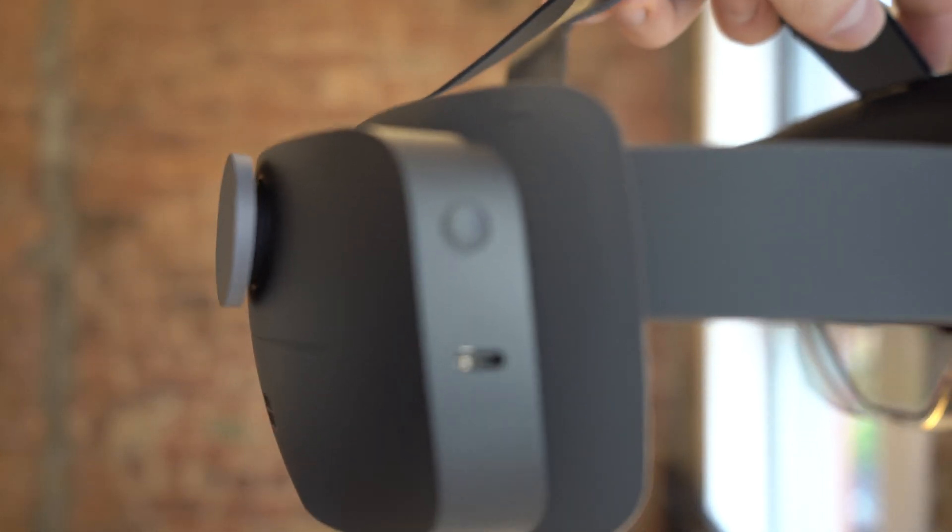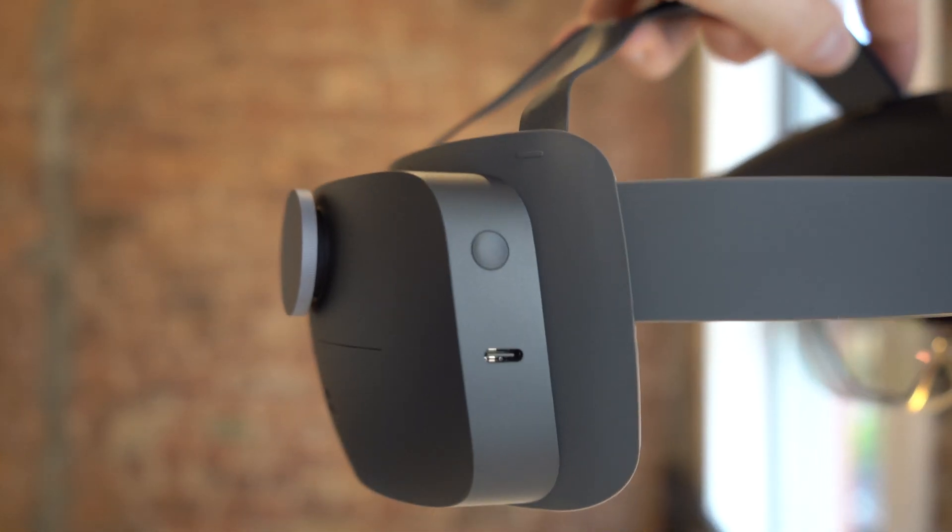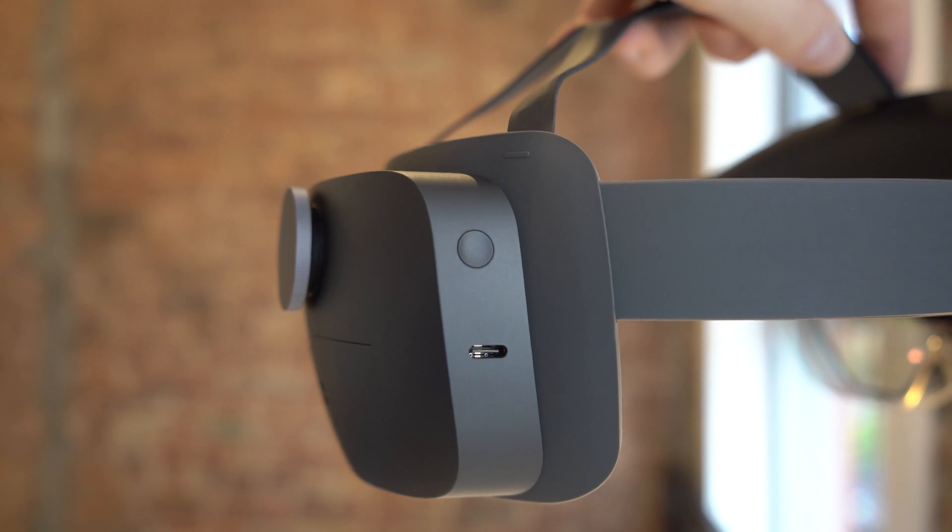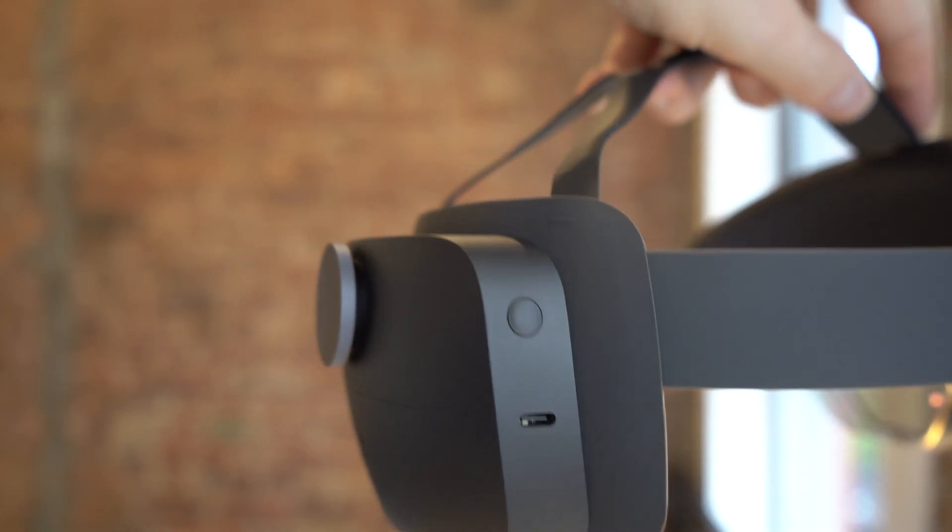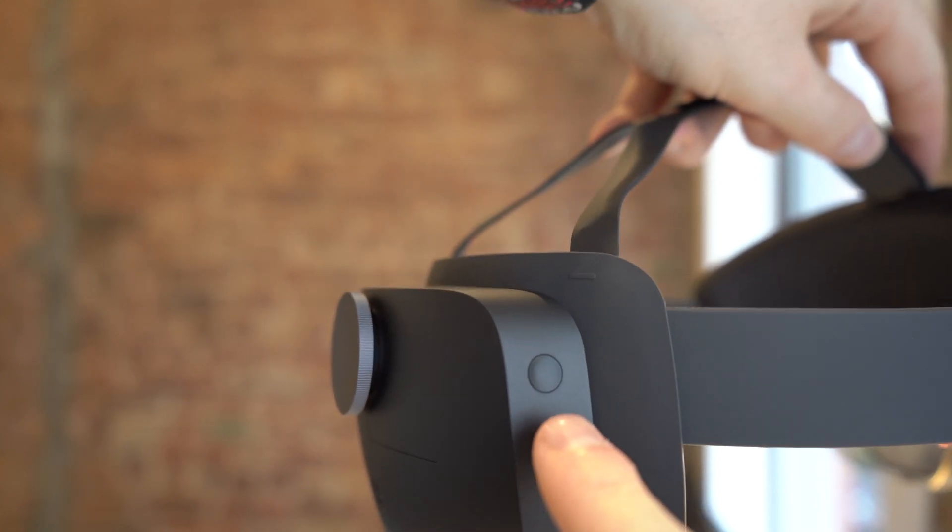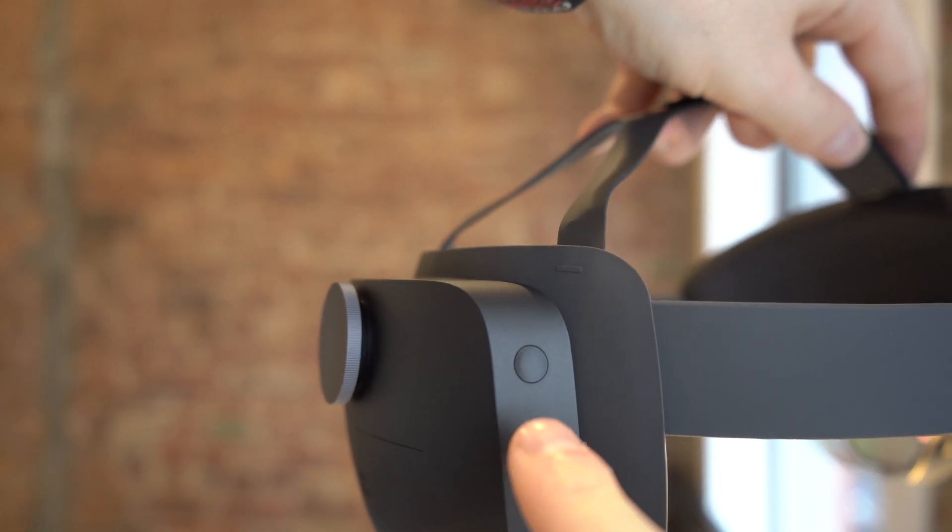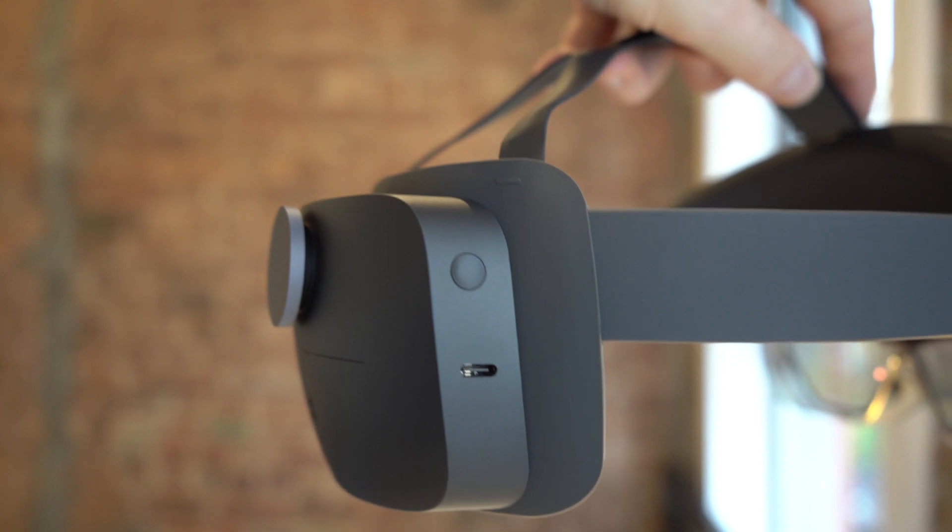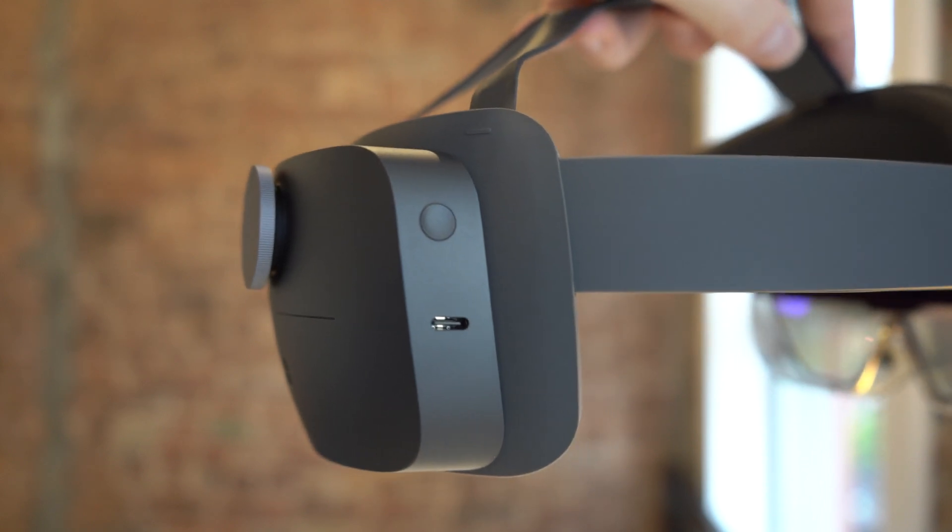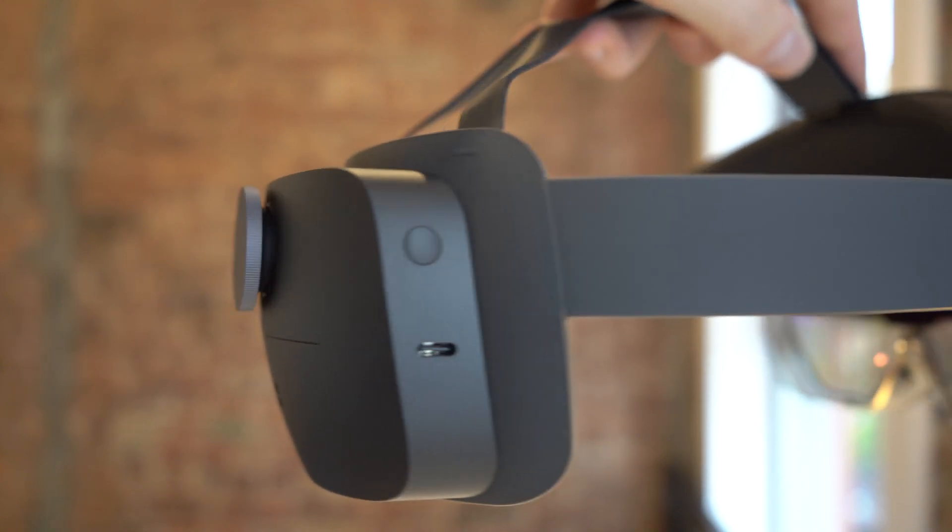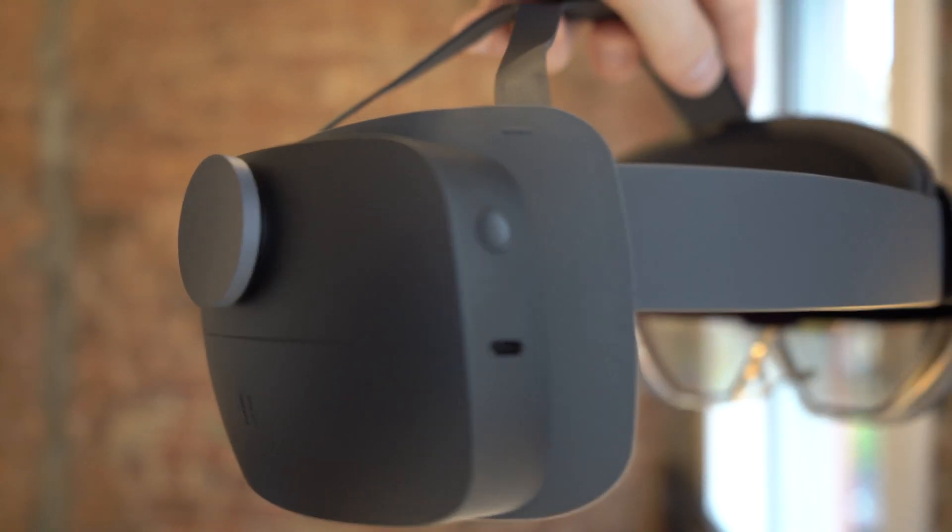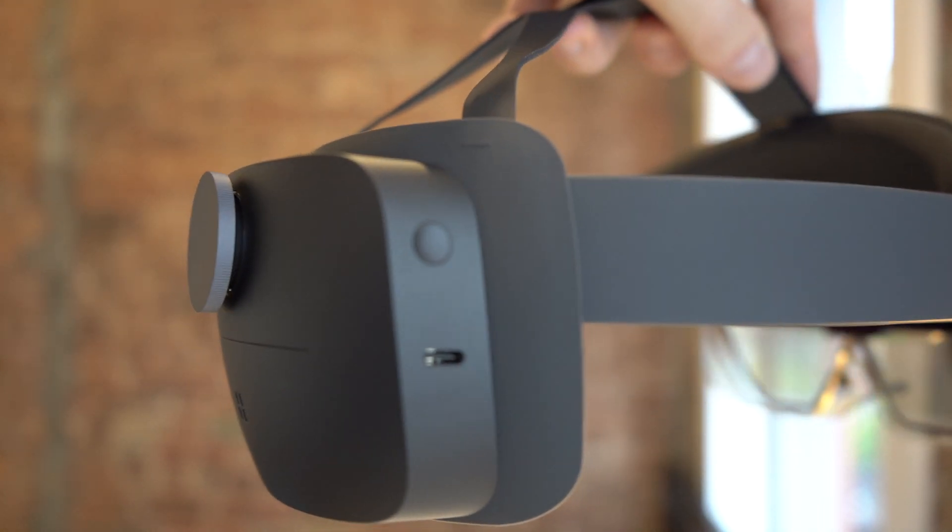On the back we have a power button and the USB-C connection. And apparently there's also a battery light indicator that'll be under the power button. I can't see it right now, but probably when you plug it in or turn it on it'll show up.